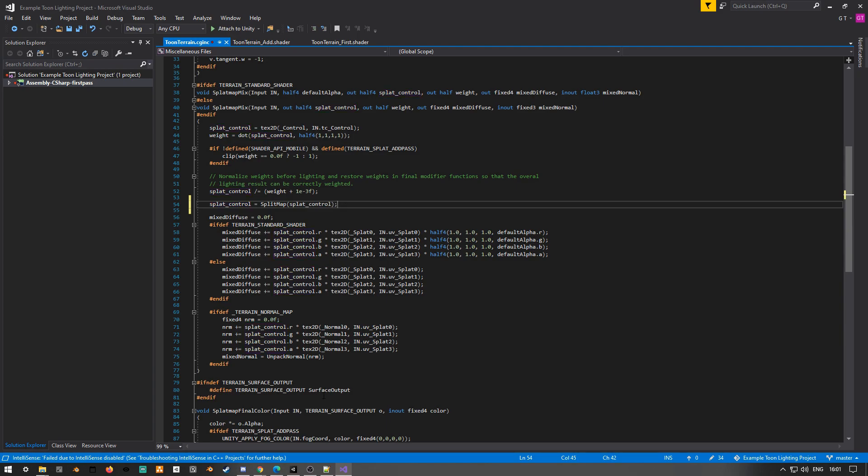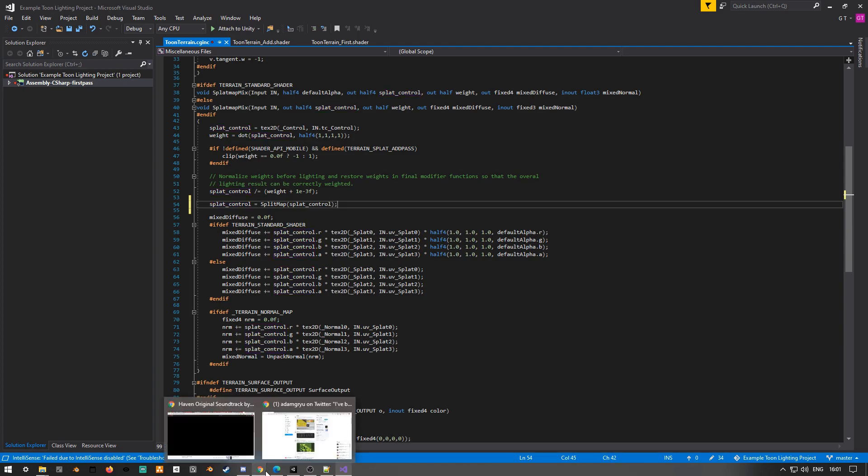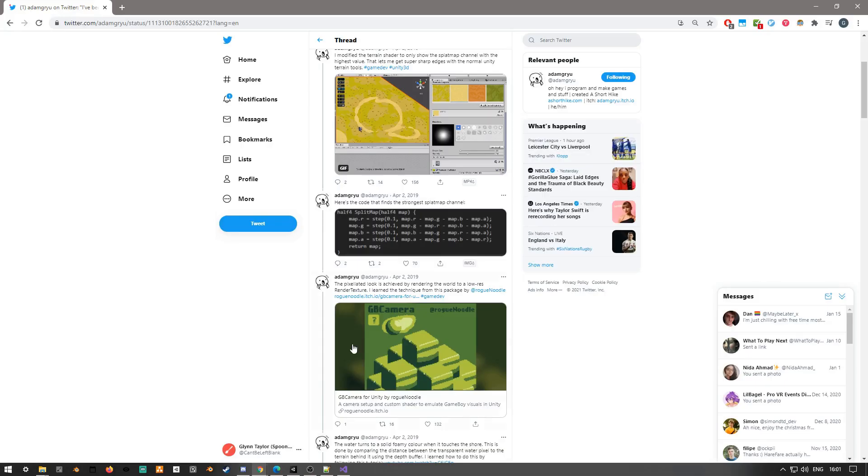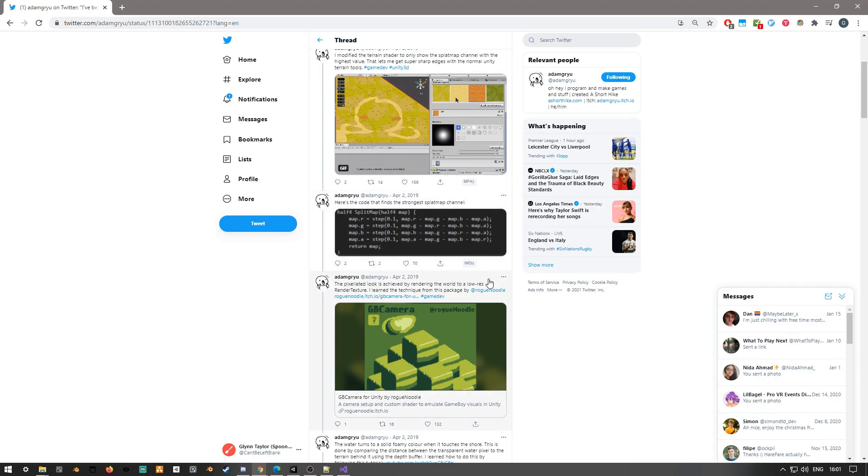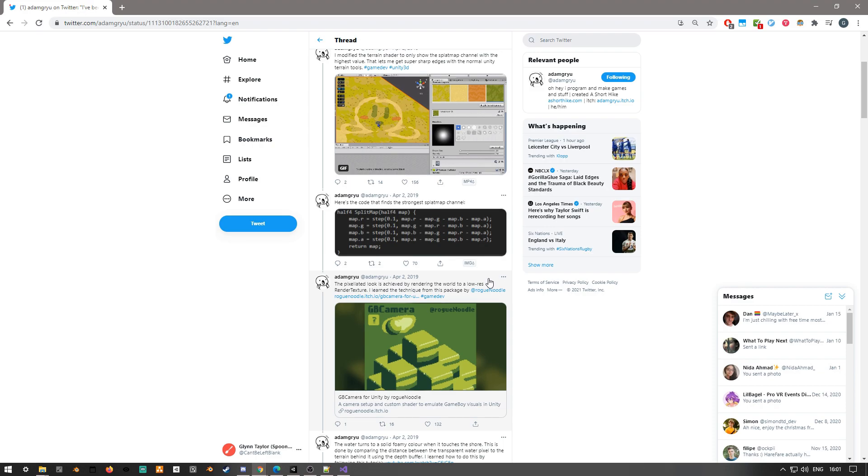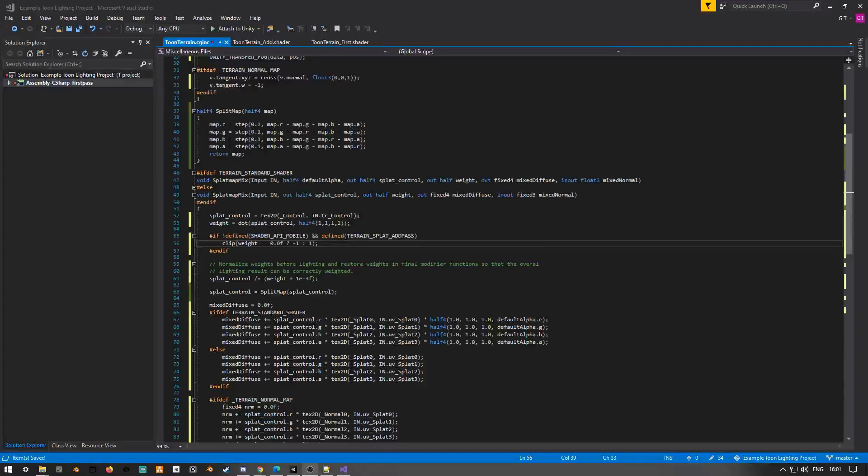Fortunately, Adam Gryu has made a lovely function that does just this. It takes advantage of the step function, which if you step x and y, you're basically asking, is y greater or equal to x? So in this case we're looking at, hey, if we take our r channel and we take away the rest of the channels, is the r channel still large? Is it greater or equal to 0.1? And if we do this for all of the channels, it basically will return us the channel that has the maximum value to 1, and it'll set the channels that are smaller to 0.